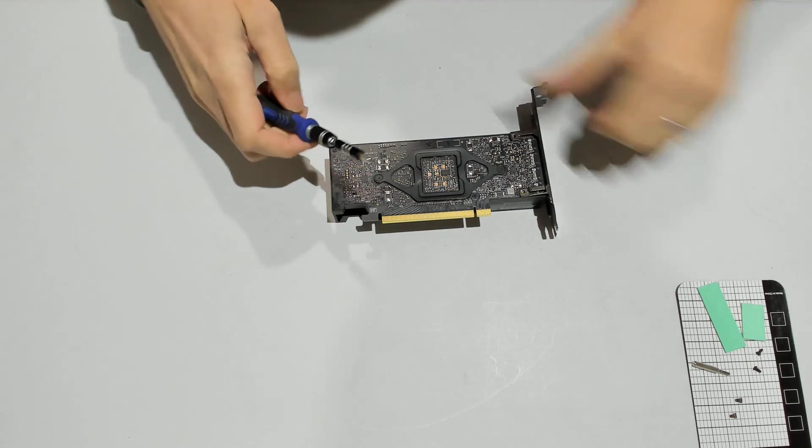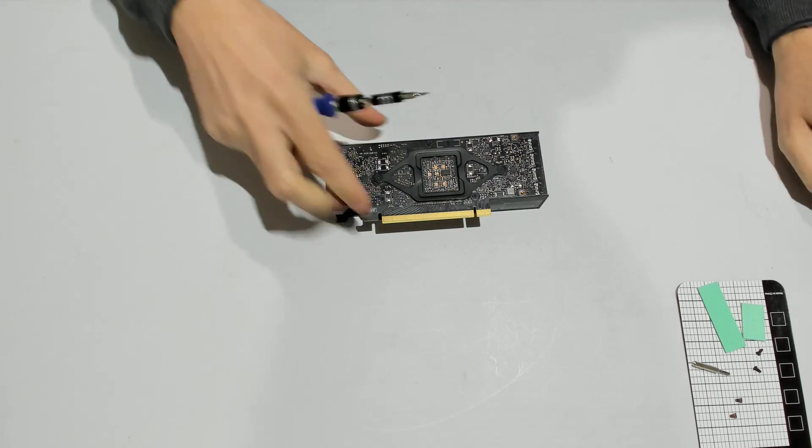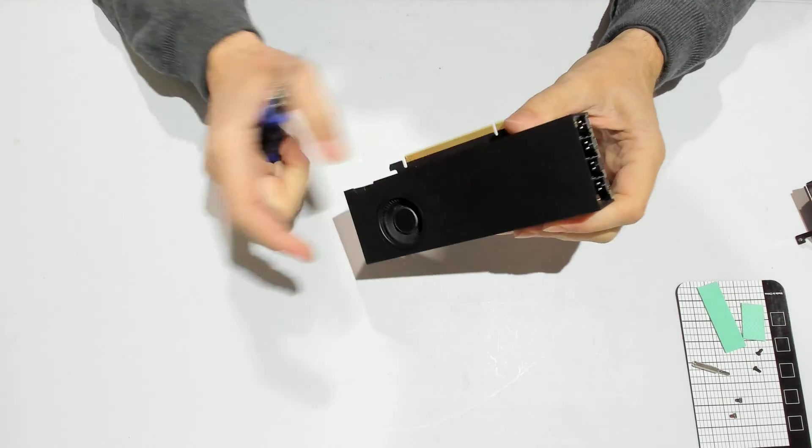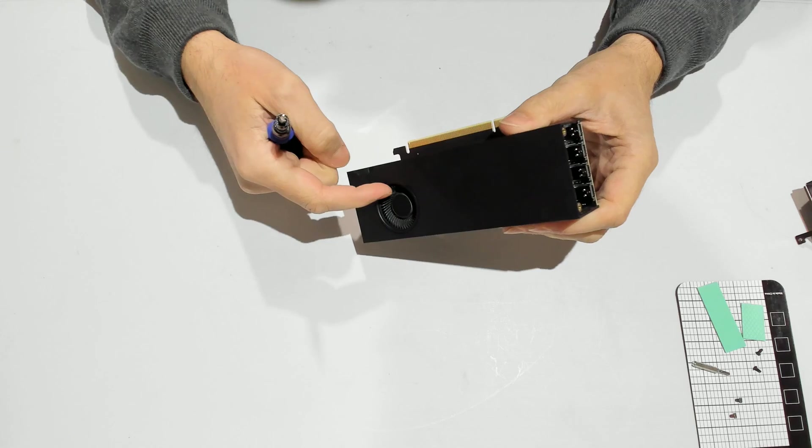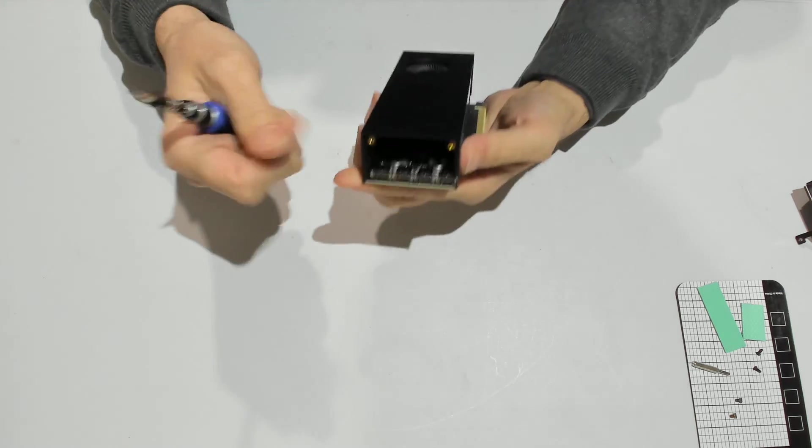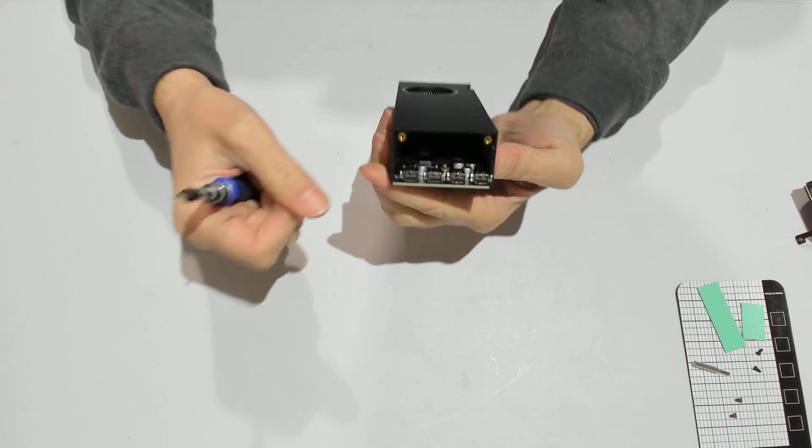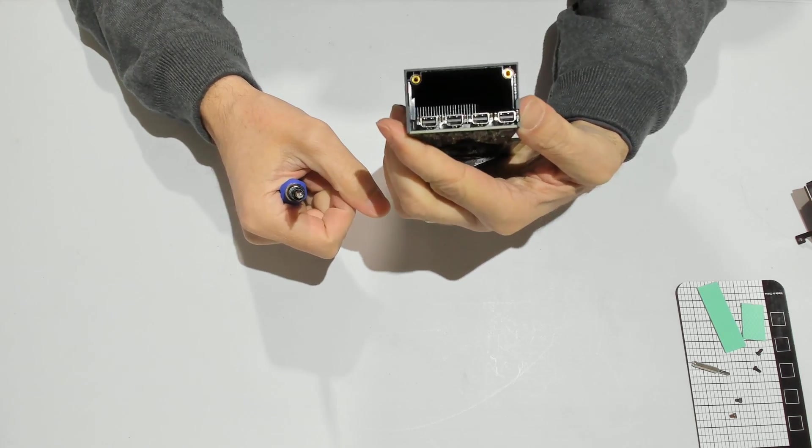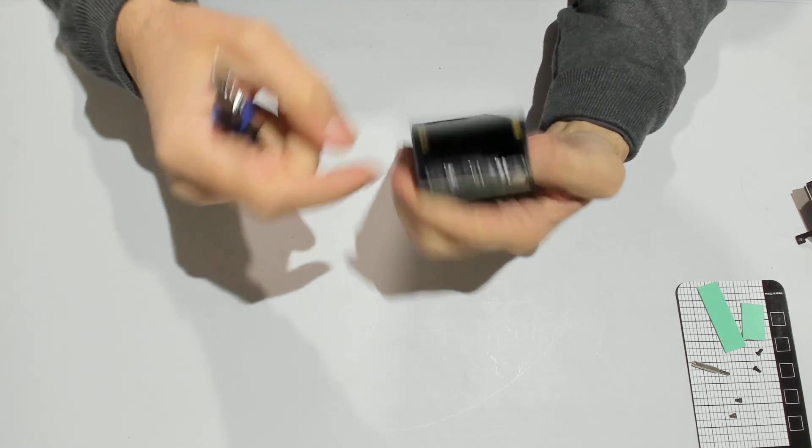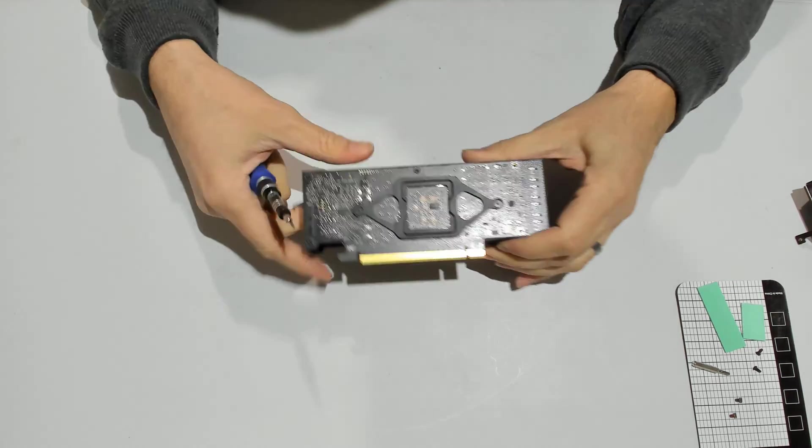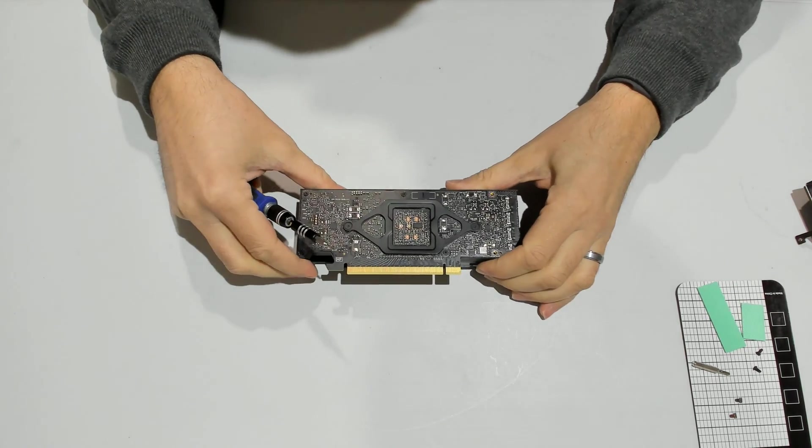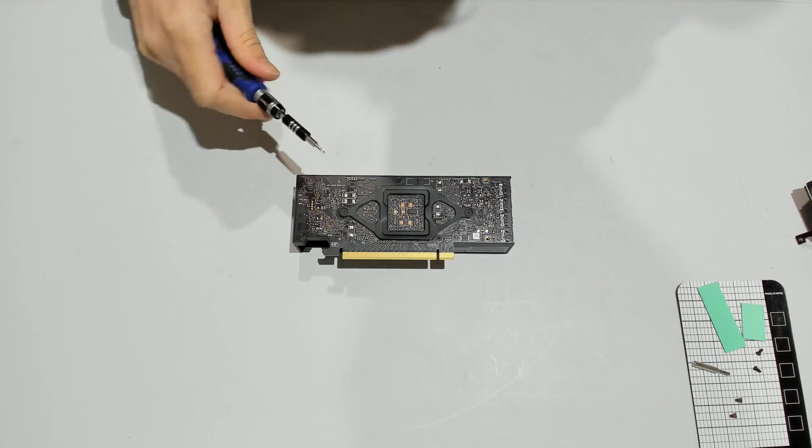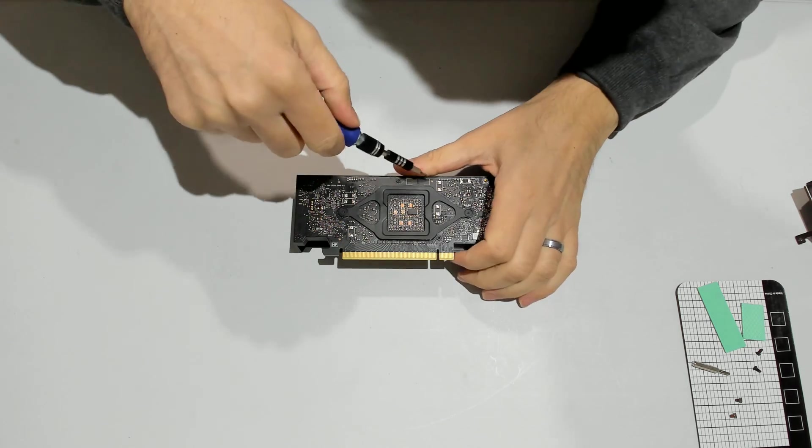It's a blower style GPU, meaning you have just a single fan that sucks in air and just blows it through the side. The heat comes out from that end. It's a pretty compact and efficient design. The drawback is the noise it makes.